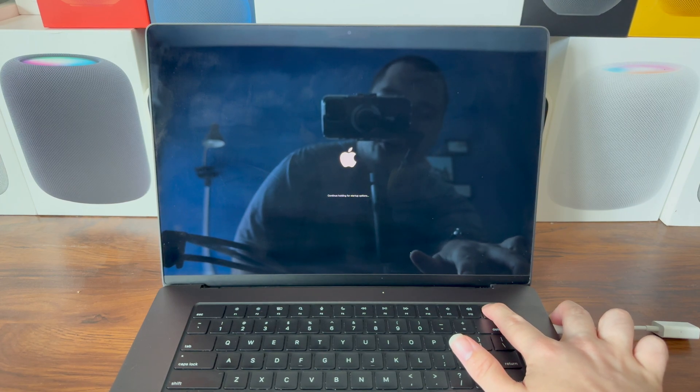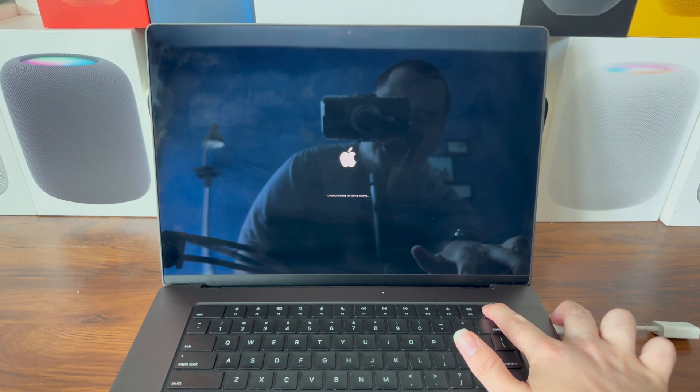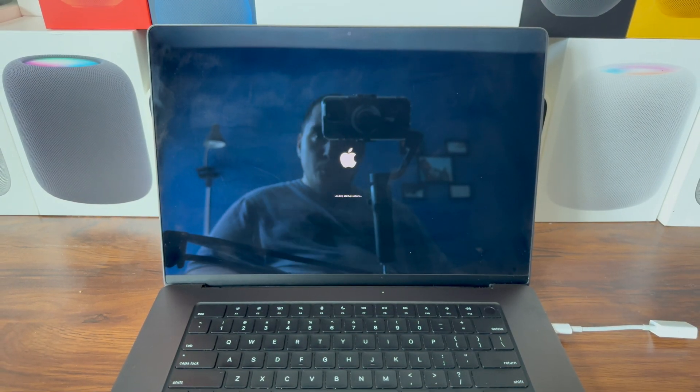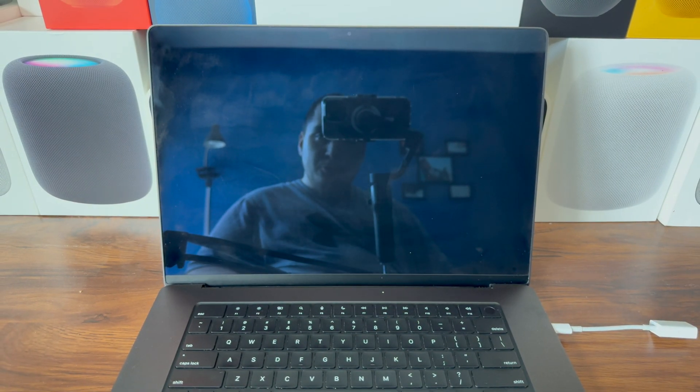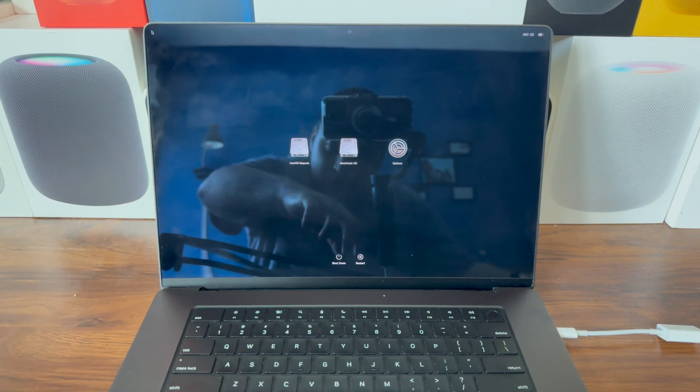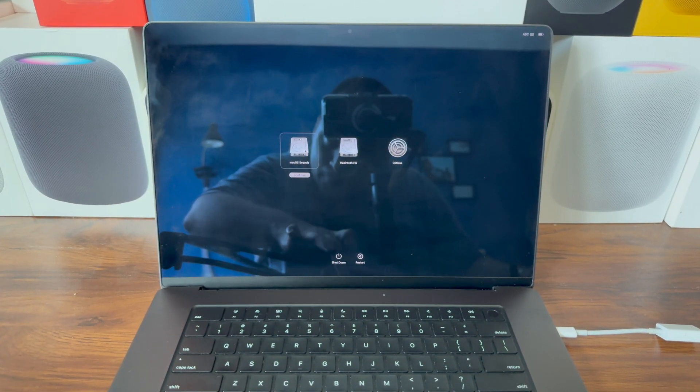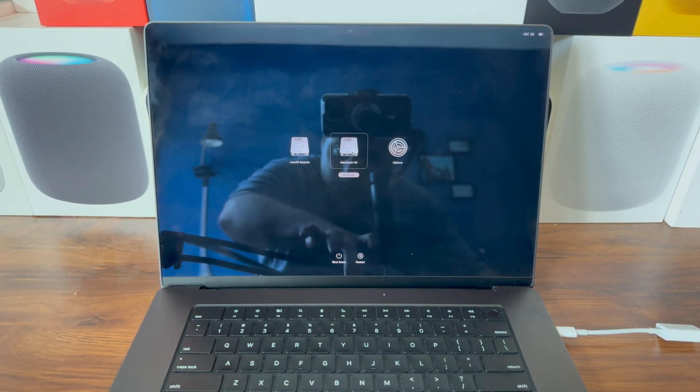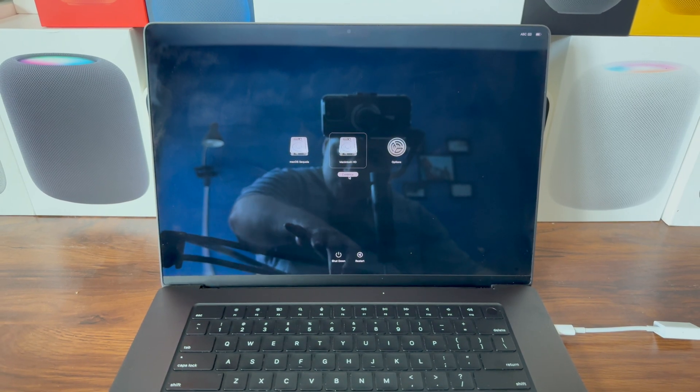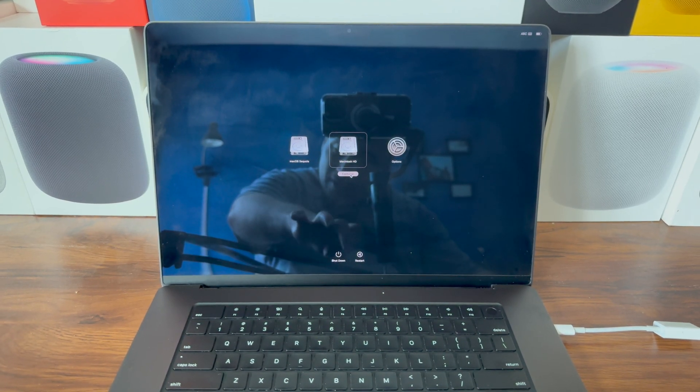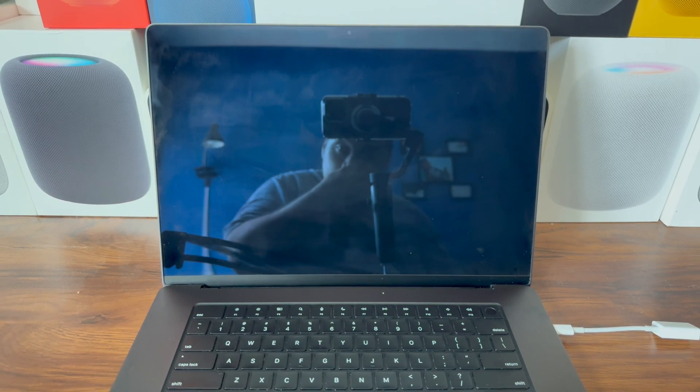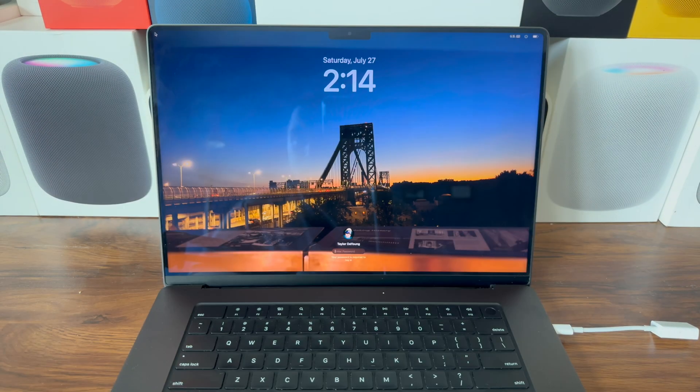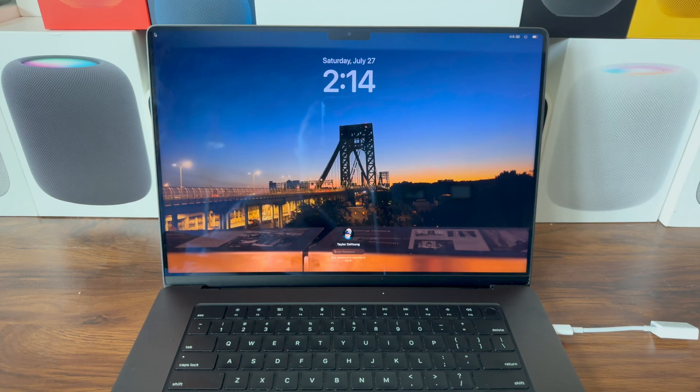We can release the power button. Wait for this to load. We have our two disks here: macOS Sequoia Beta and this will be your Sonoma installation. If you want to go back to Sonoma, click on that, press Continue, let it load, and we are back in macOS Sonoma.